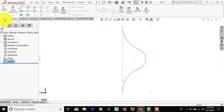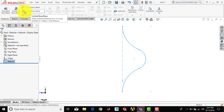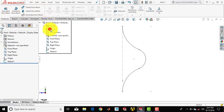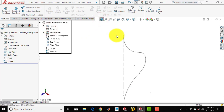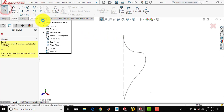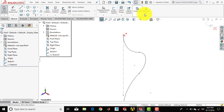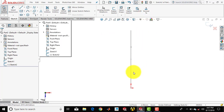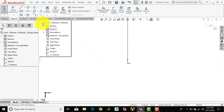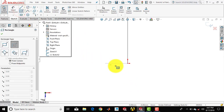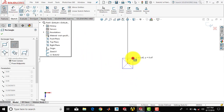Then we'll go for features and we have to use the Sweep Boss feature. For that we have to draw one sketch — that is the cross section. We'll go for sketch and select the top plane, make it normal. Now here we'll draw one rectangle, so select the center rectangle and draw one rectangle such that the center of the rectangle coincides with the origin.